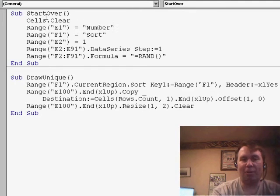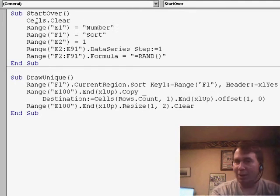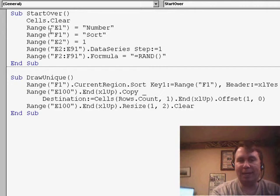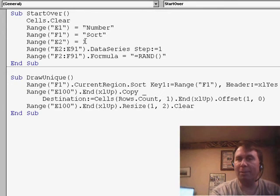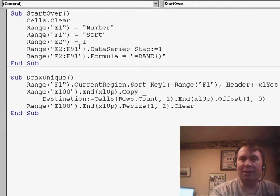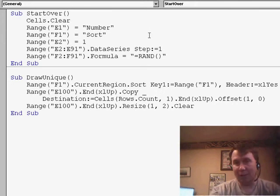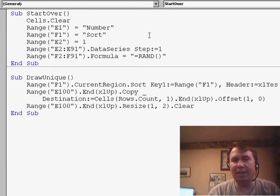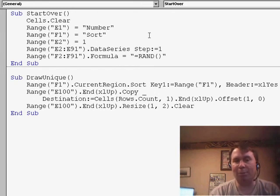In the start over macro, first of all, I clear all the cells and then build my headings in E1 and F1 — the headings for number and sort. Then I put in the number 1 in E2 and use the DATA SERIES command to fill in E2 to E91. That gets me all the numbers from 1 to 90. And then in F2 to F91, I put in my formula of equal RAND.